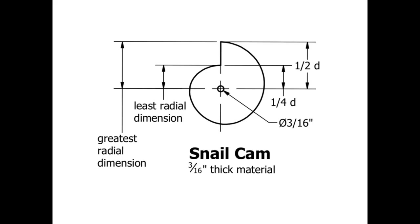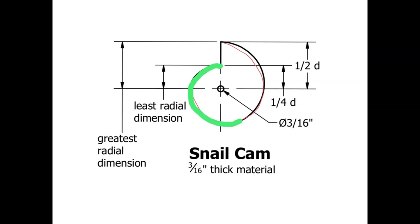Let's take a look at the dimensions of this snail cam as given to us by Project Lead the Way. You can clearly see that we have four distinct curves building from our least radial dimension to our greatest radial dimension. What I would prefer is for us to have just one smooth curve building all the way out, a helical curve that when we graph it will give us a perfectly linear graph from 0 to 360 degrees.